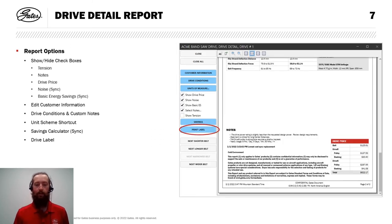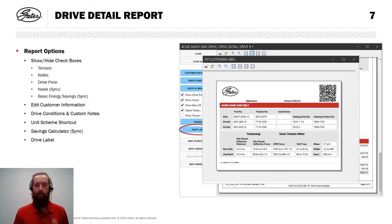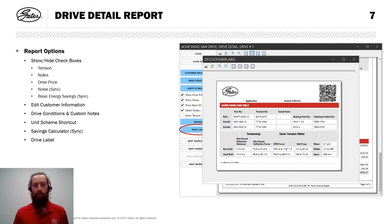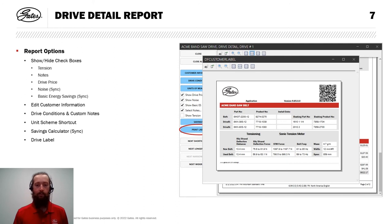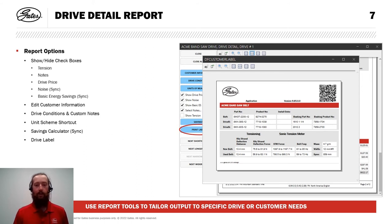If I close that report, you'll see another option here to print label. This is a handy feature. You can print out something showing all of the information about this particular design, but you could then post next to the design. So when our customer needs to replace a belt in the future, they have all of the information here that they need in order to do that. Using these report tools really allows you to tailor your outputs to a specific drive or customer needs.